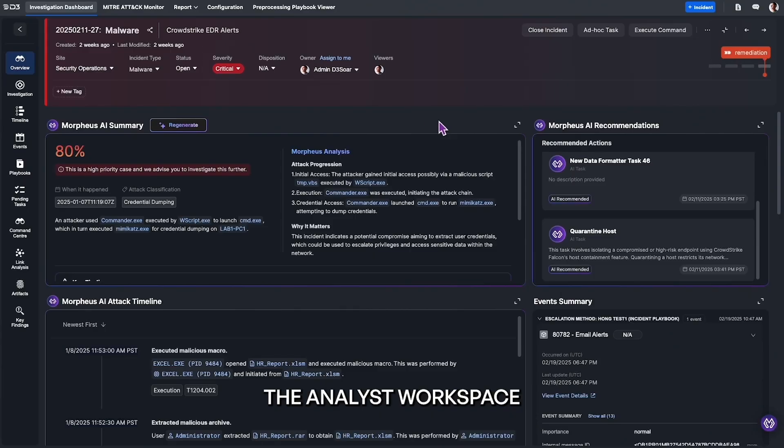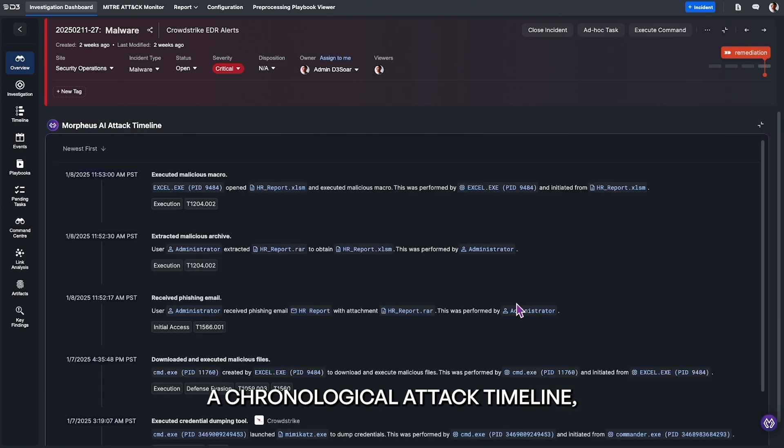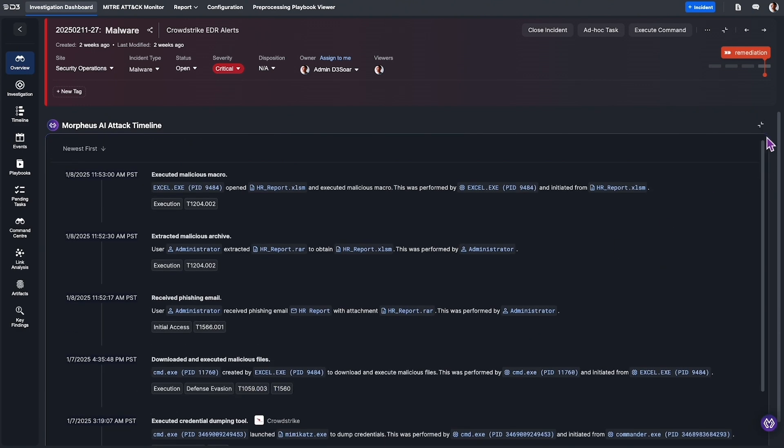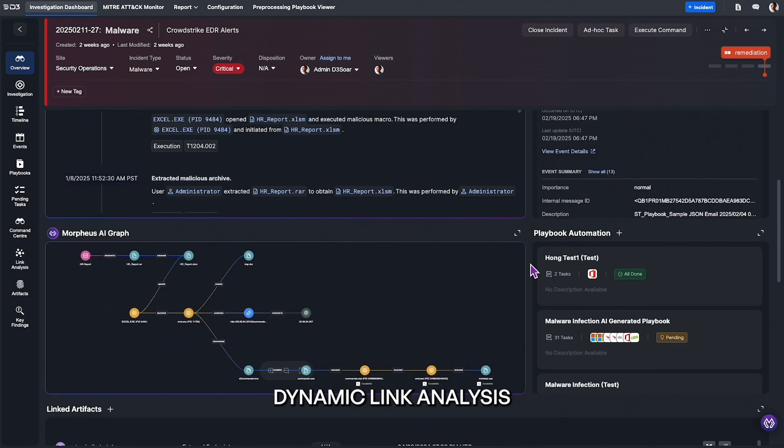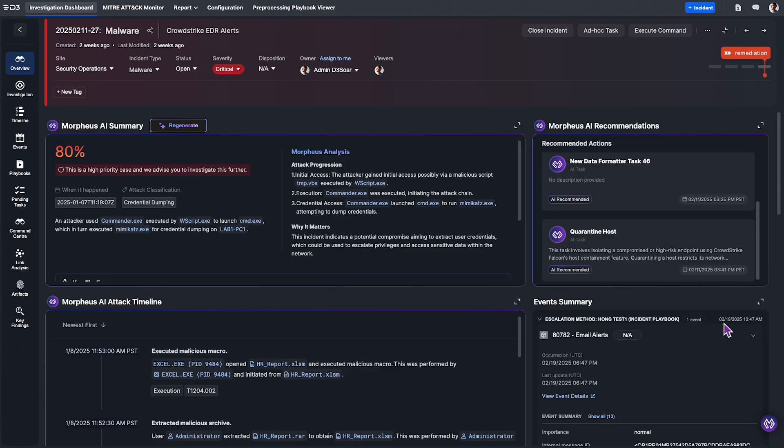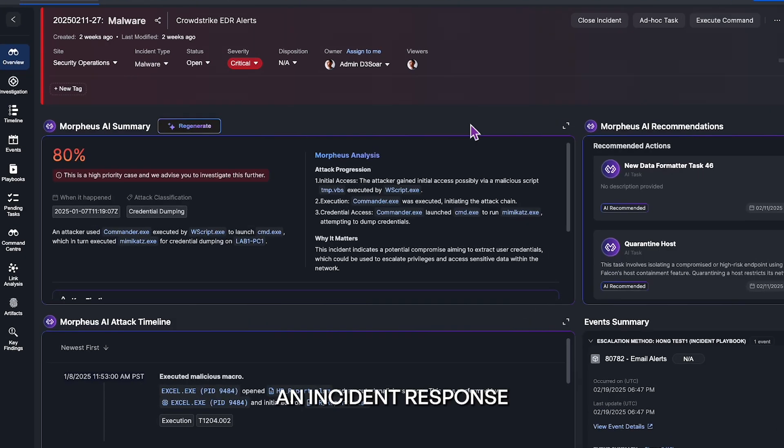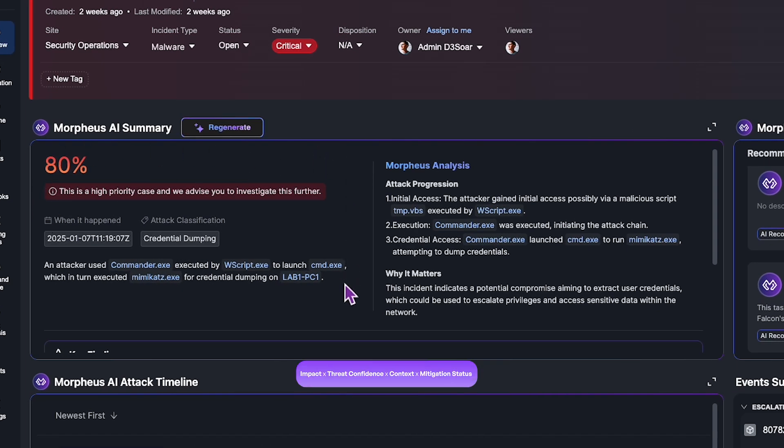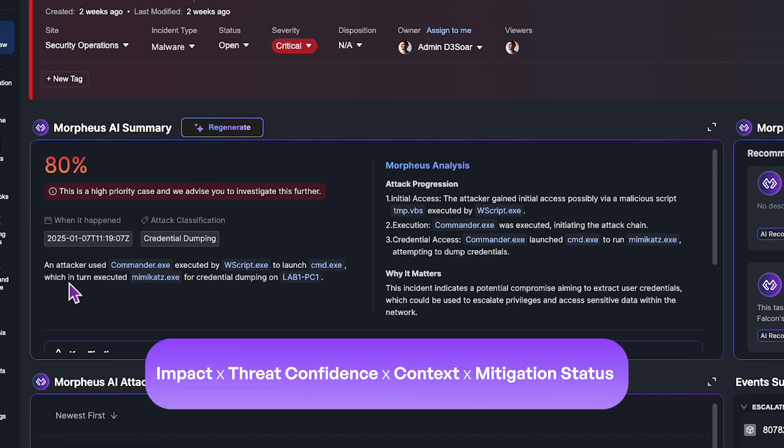The analyst workspace was designed to give you a chronological attack timeline, dynamic link analysis for entity relationships, an incident response priority score which scores every incident based on impact, threat confidence, context, and mitigation status,